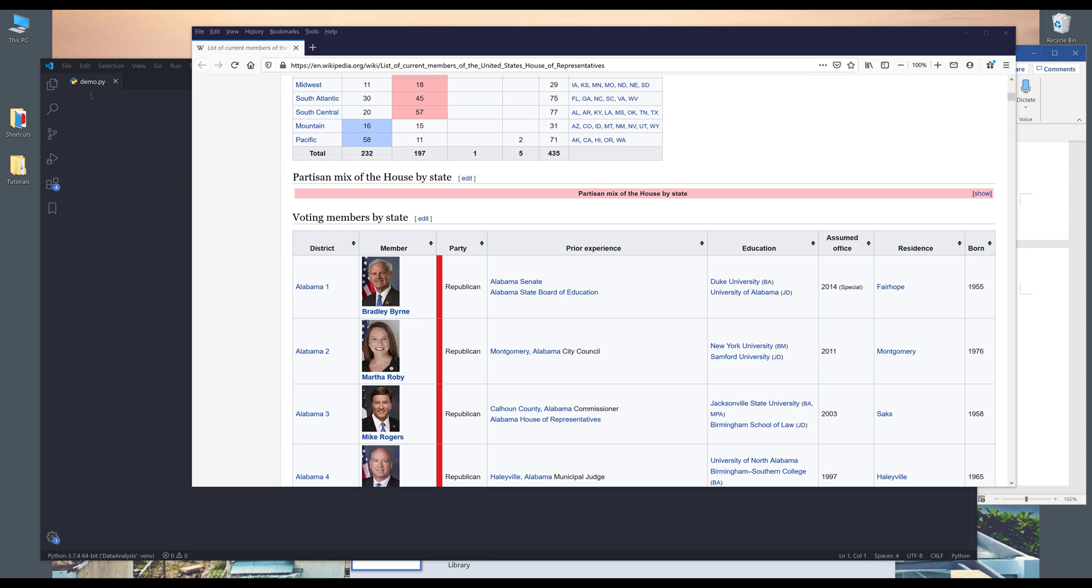Hey, how's it going guys? Welcome to another Python tutorial video. My name is Jay. In this video, I'm going to show you how to scrape a Wikipedia table. So this method will work and pretty much applies to all Wikipedia tables.